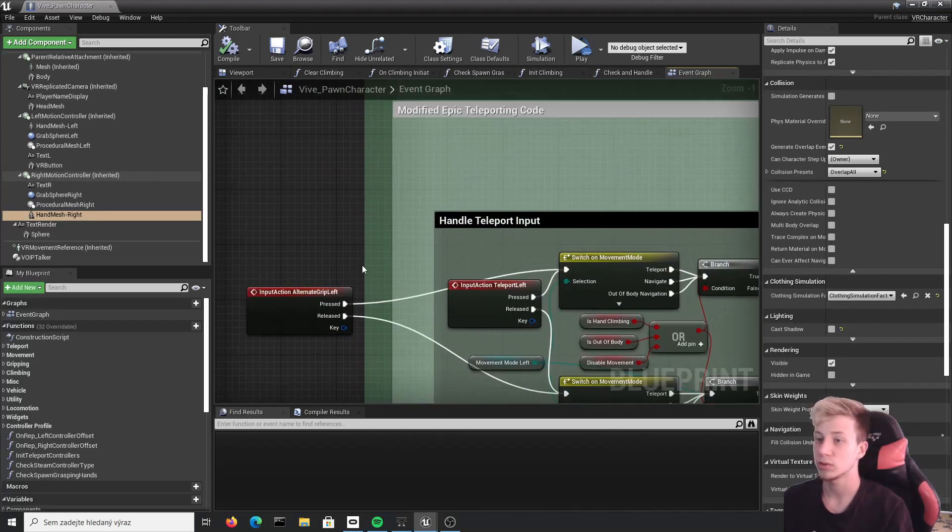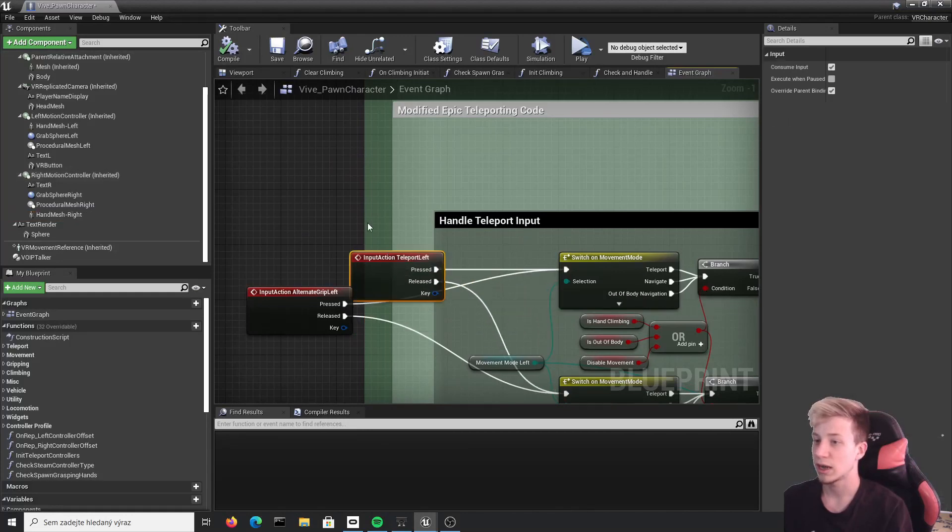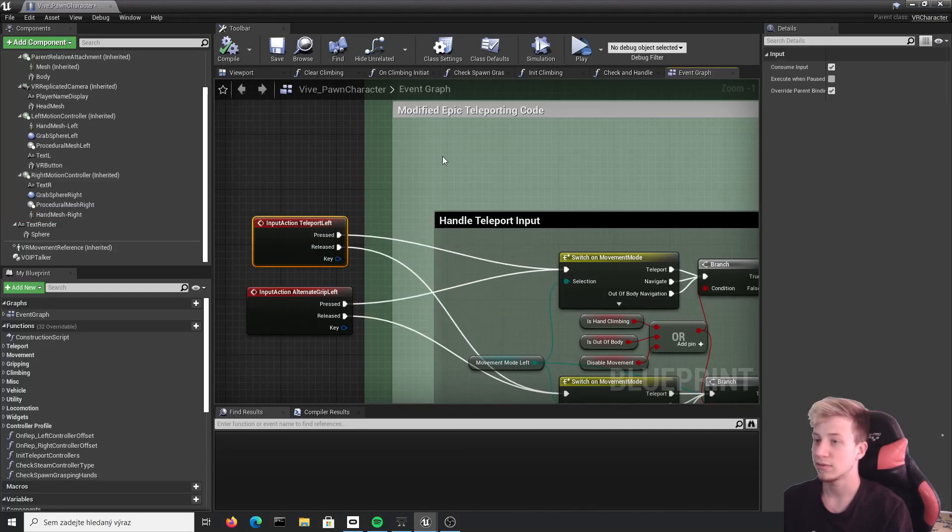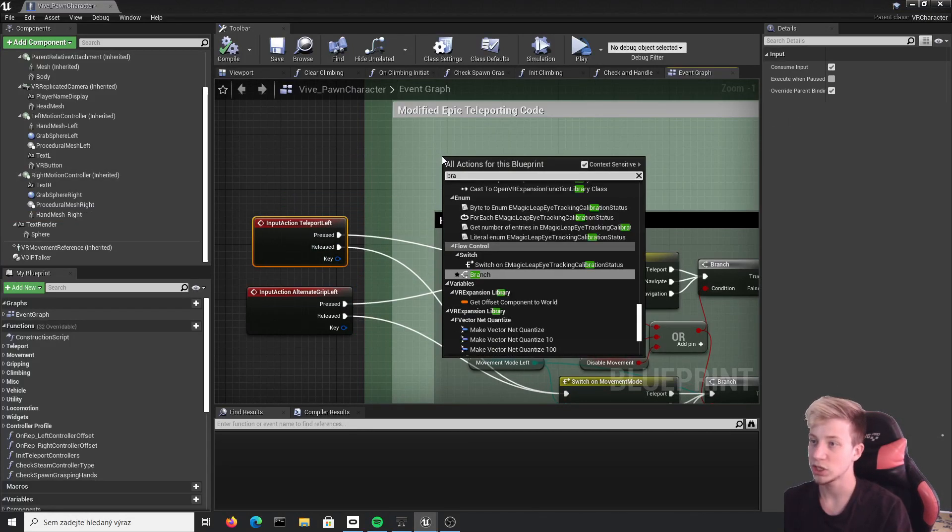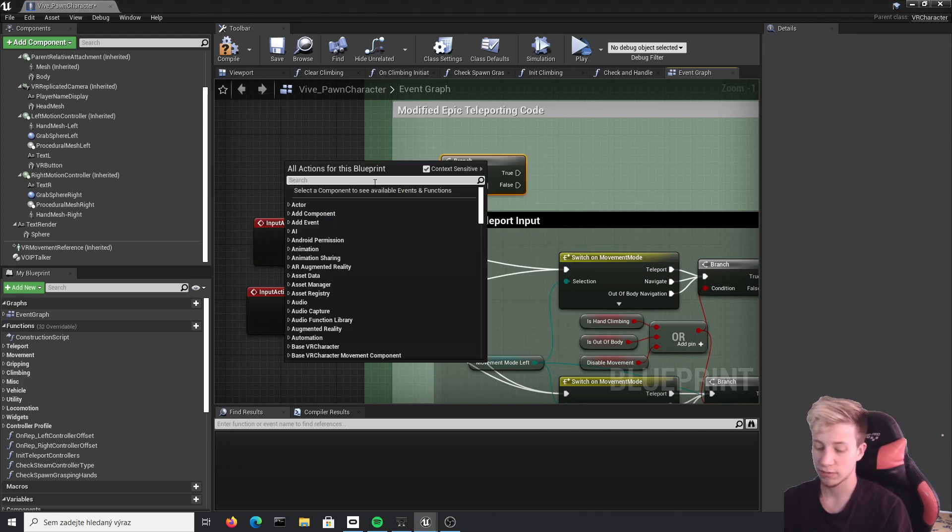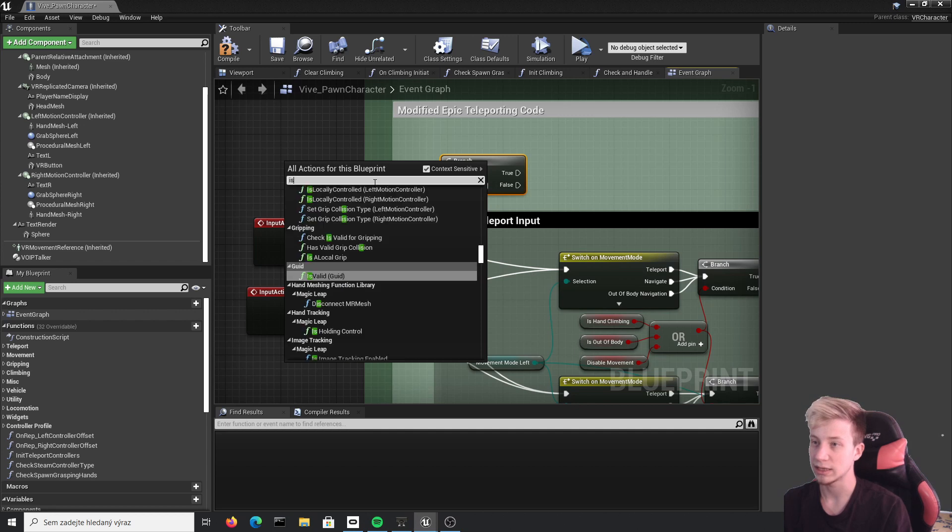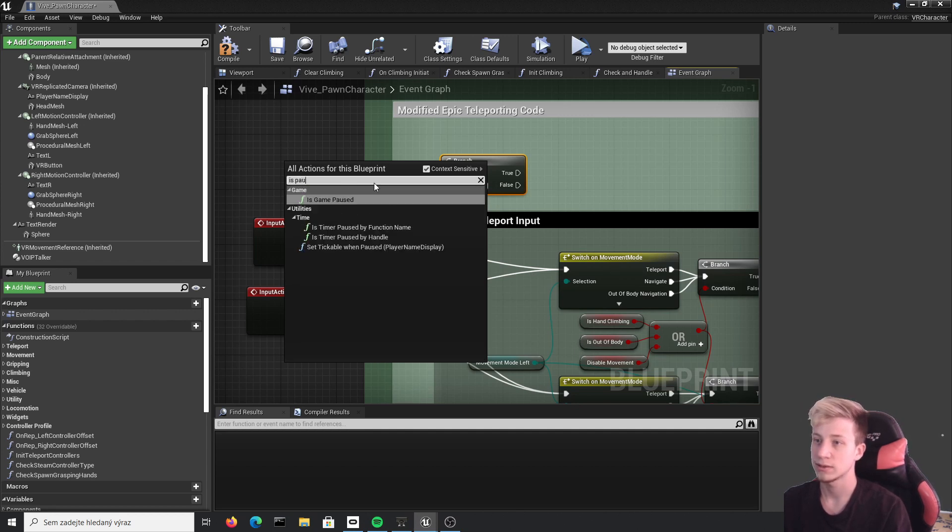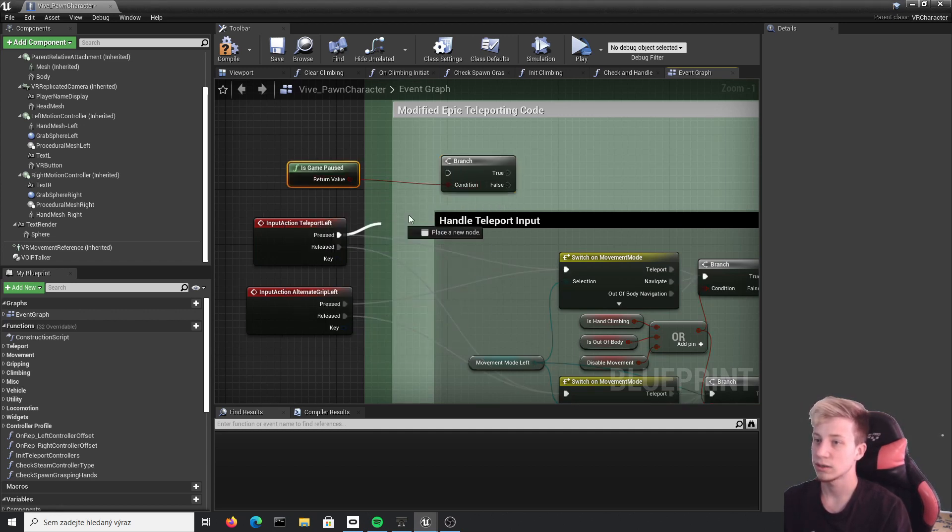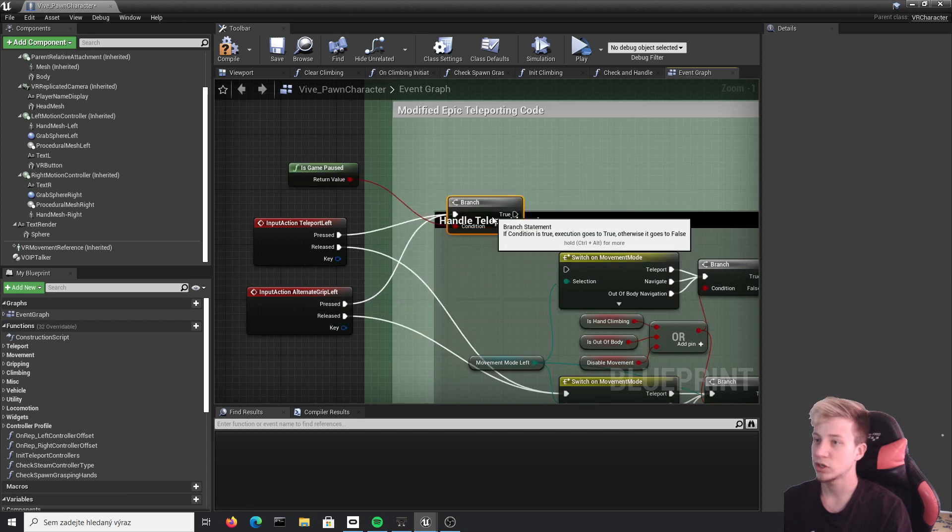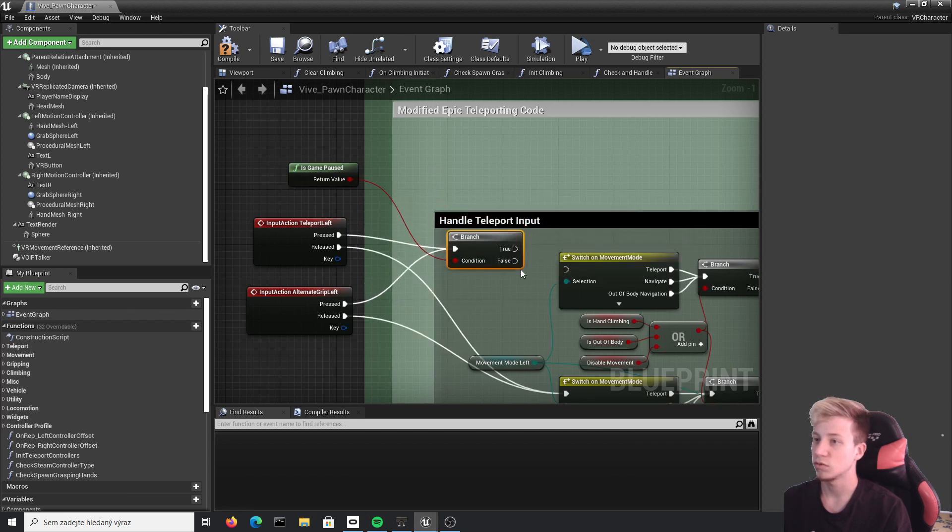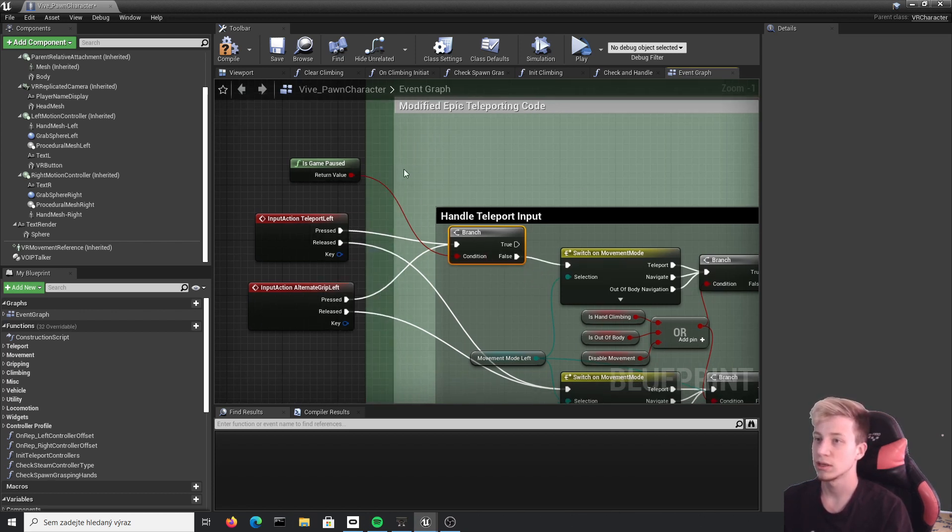Handle teleportation input right here. So before any of that we will right click, put here branch. And simply as a condition we will use is game paused. Let's put it here. Connect it as you need. And make sure that you connect it into false. Because if the game is paused you won't do anything. If it is not, proceed as normally.